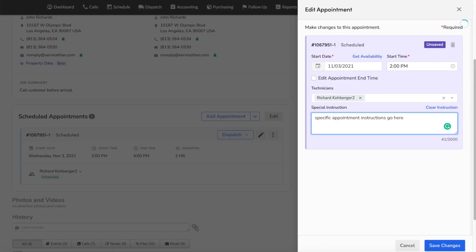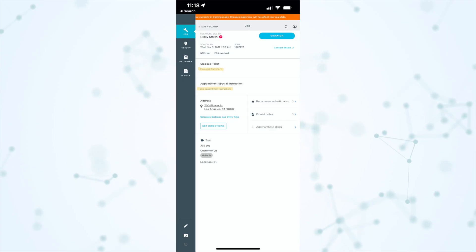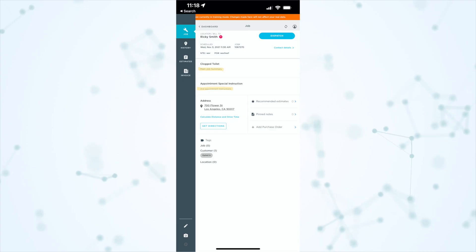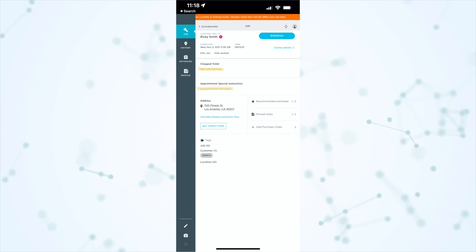Here's how this works: the main job summary still exists and will show up on every appointment on the job. But when editing an individual appointment, you will now have a box to input individual appointment instructions. On the mobile side, when a technician is looking at an appointment, here's what that looks like.